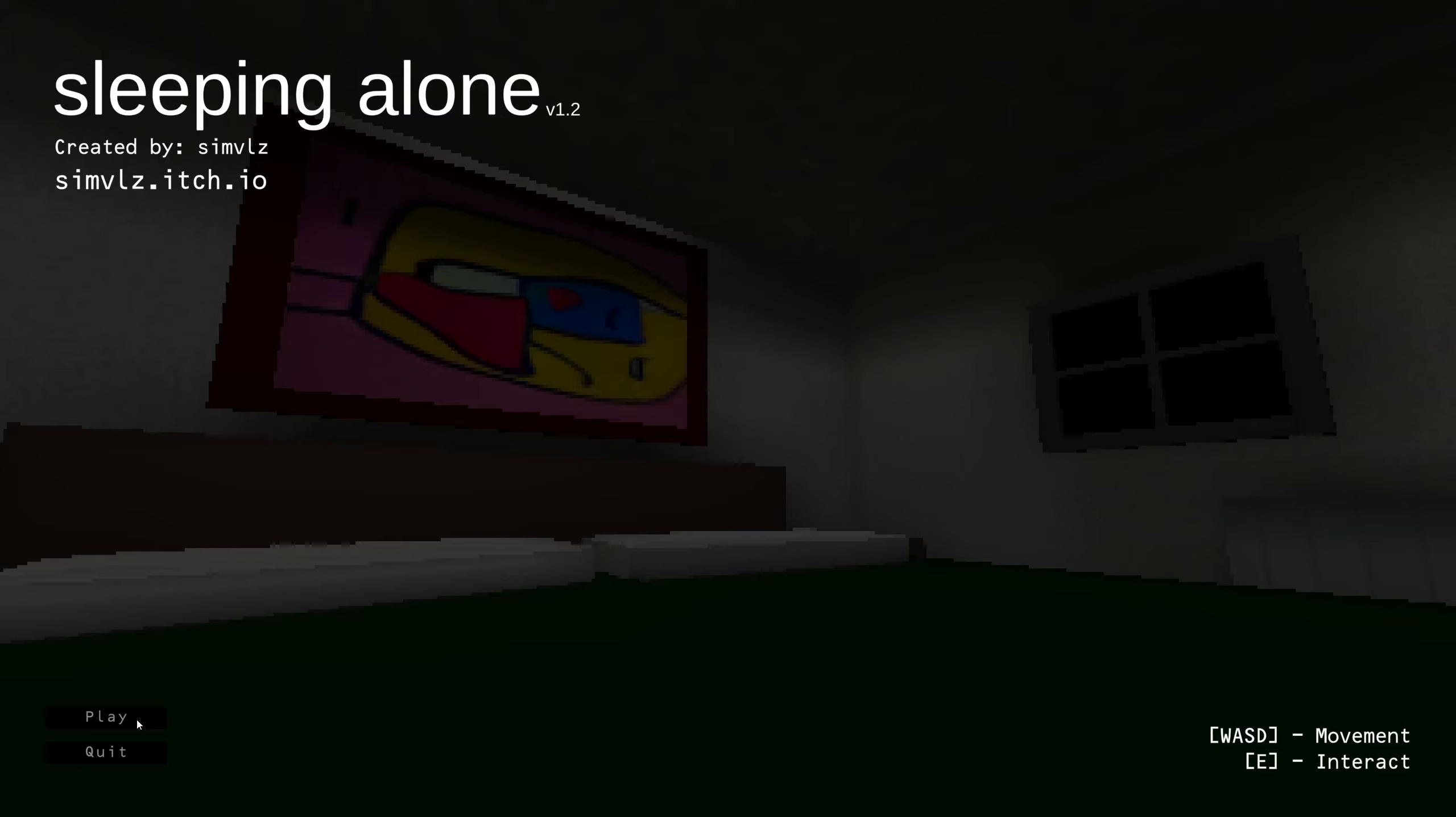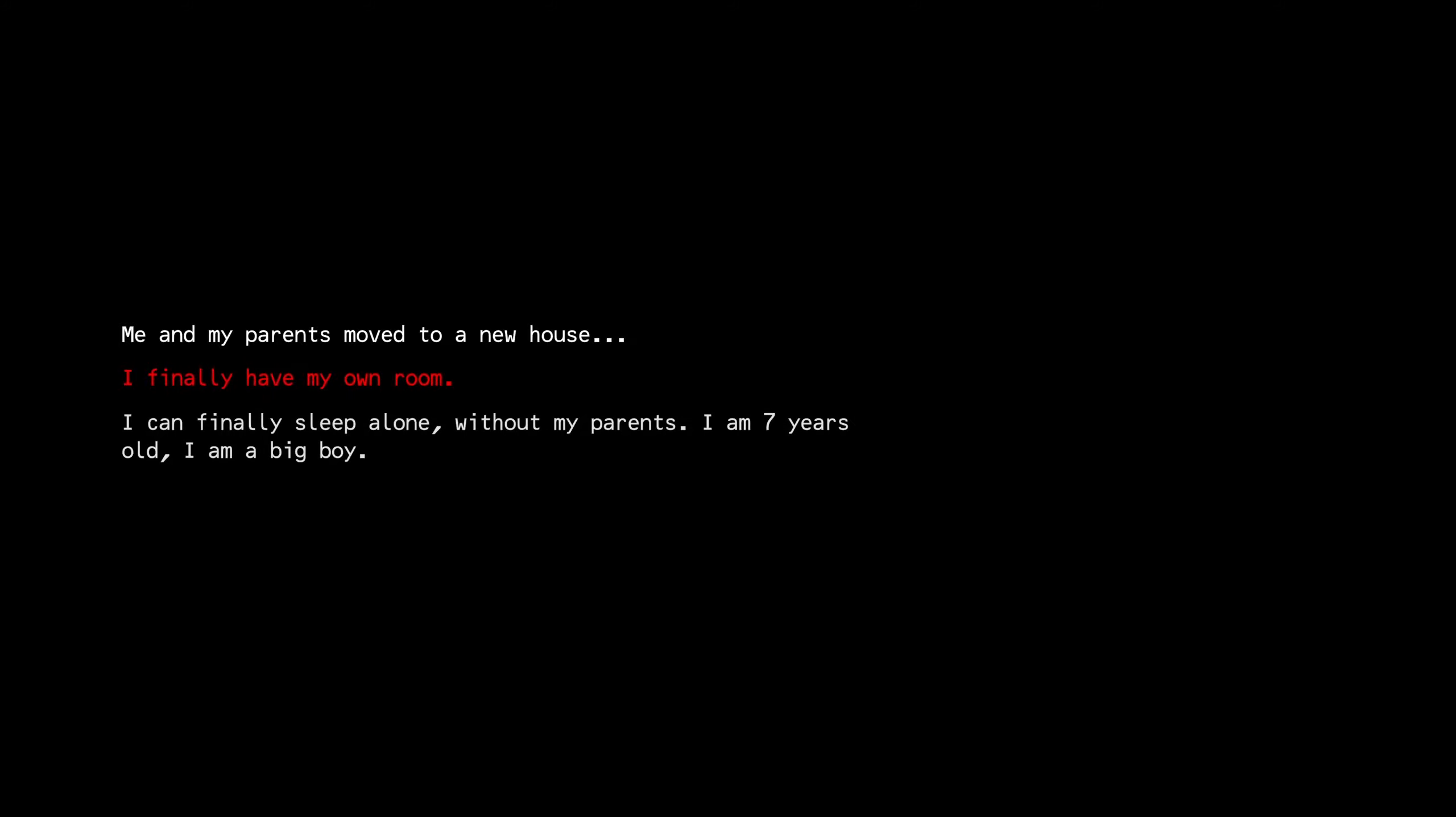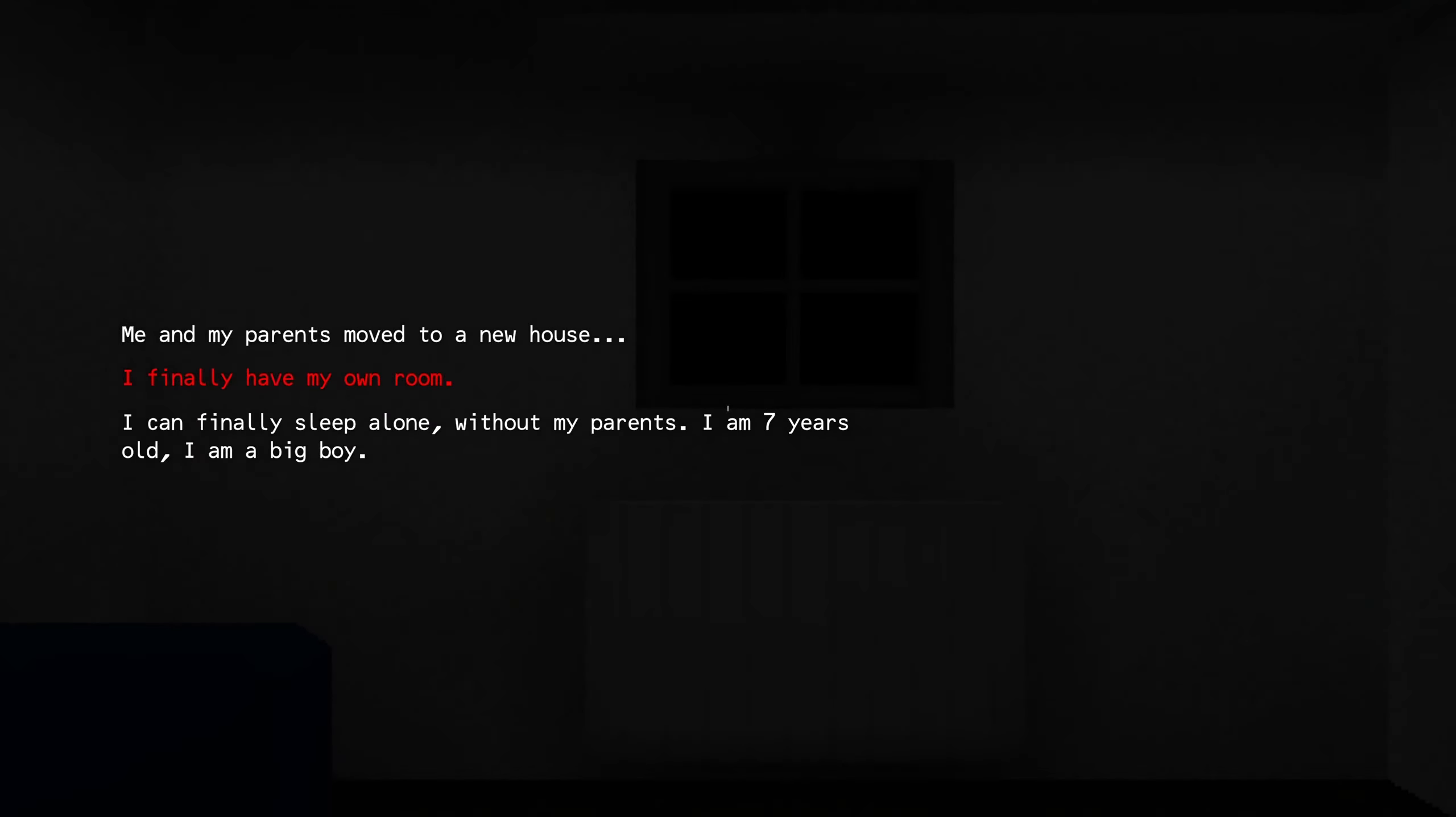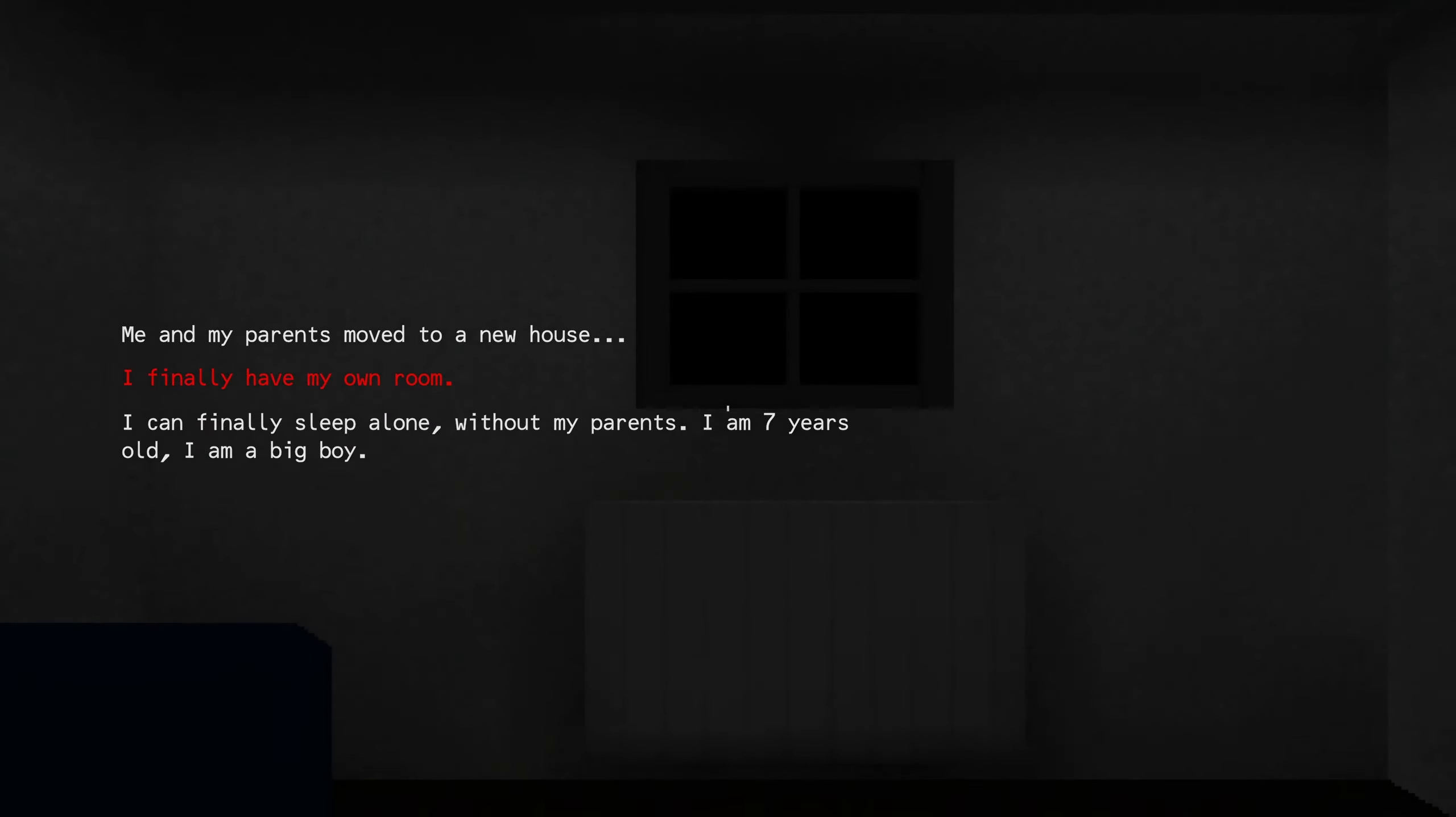Me and my parents moved to a new house. I finally have my own room. I can finally sleep alone. I'm a seven-year-old happy boy.